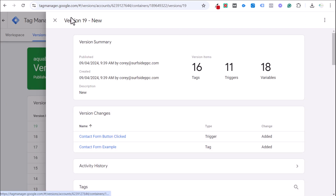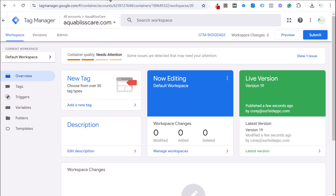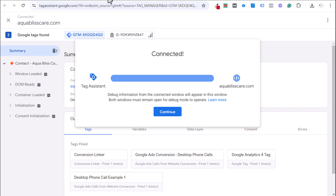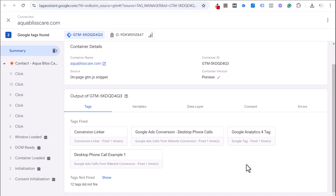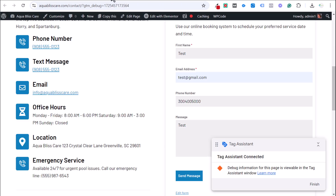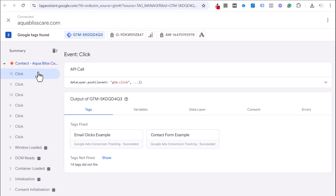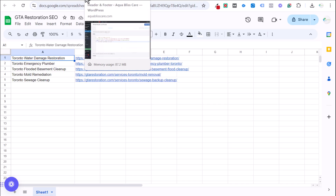Now let's preview one more time. Open our contact page, fill out the form again, and when we click send message, you should see two tags fire: the email clicks example and the new contact form example tag. That confirms our conversion tracking is working. This isn't a perfect setup since someone could click the button without submitting successfully, but in years of experience, that scenario rarely causes real issues.